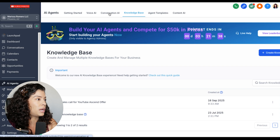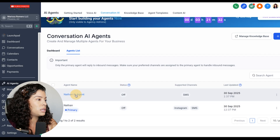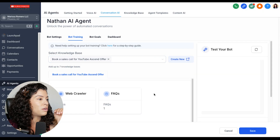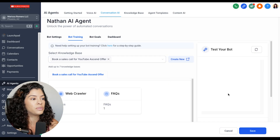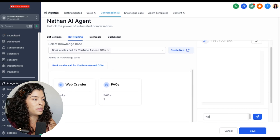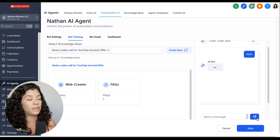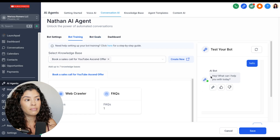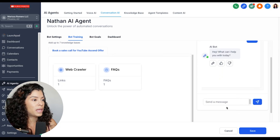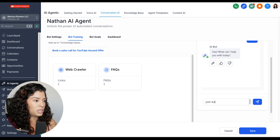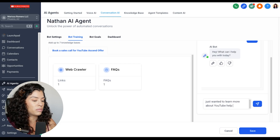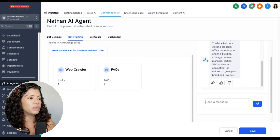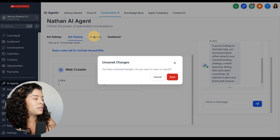Going back to the conversation AI — Agent List, Nathan AI Agent — go to bot training and select the existing knowledge base, the Ascend offer. Once you've put in the FAQs and other content, come to 'send message,' type something like 'hello,' and start seeing how it reacts. It responds — 'Hey, what can I help you with today?' You can adjust that opening message. If you type something like 'just wanted to learn more about YouTube help,' it gives a snapshot of what we do. Pretty cool.